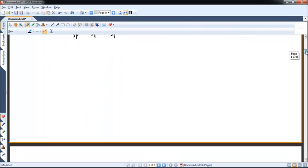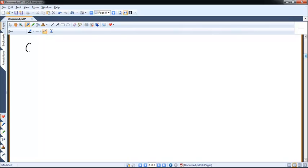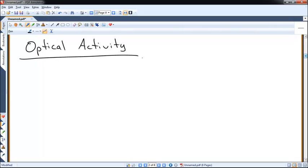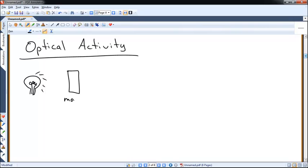Now let's talk about optical activity — one of the qualitative methods we have to determine things about stereochemistry. We have an instrument in chemistry that measures the optical activity of a given sample. You start with a light bulb, then a monochromator — 'mono' means one, 'chromatic' means light — so only one wavelength of light is allowed through. The light passing through the monochromator is polarized in all directions: up, down, left, right, diagonal, etc. So we add a polarizing filter, the same type of filter found in polarized sunglasses.